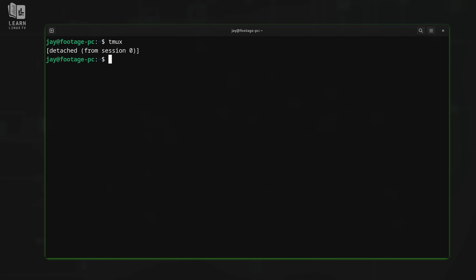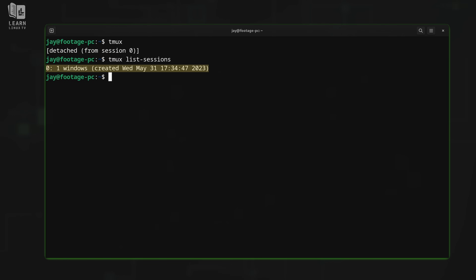We have detached from tmux and we're no longer using it. However, our tmux session didn't disappear — it didn't go away. To prove that, I can run tmux list-sessions, and it shows me that I have a session running right there. So even though I detached from that session, everything that was running inside it is still running in the background. Even if this was an SSH connection and I completely logged out, the session would still be there running — as long as I don't close the session or reboot the server, it'll stay persistent.